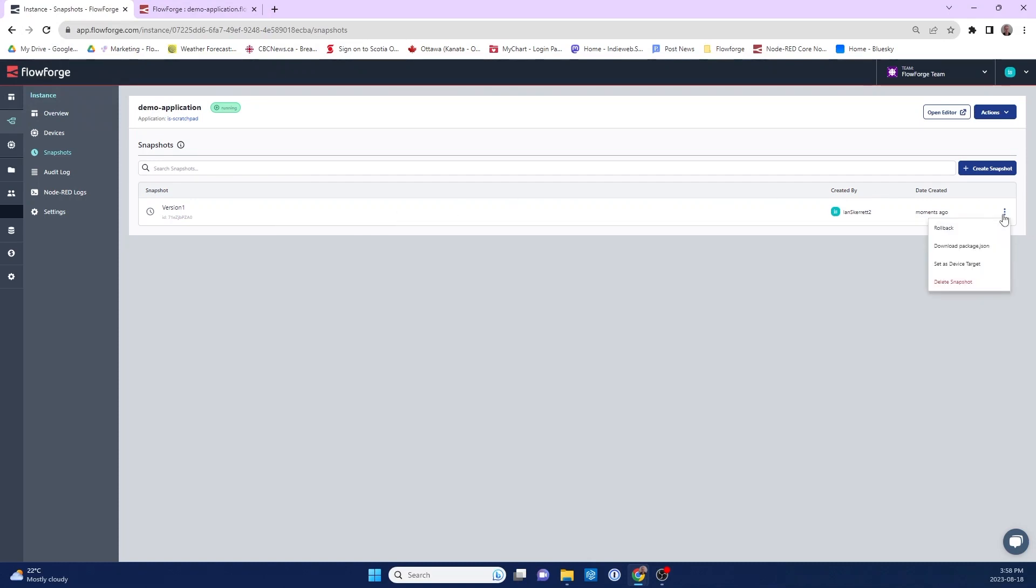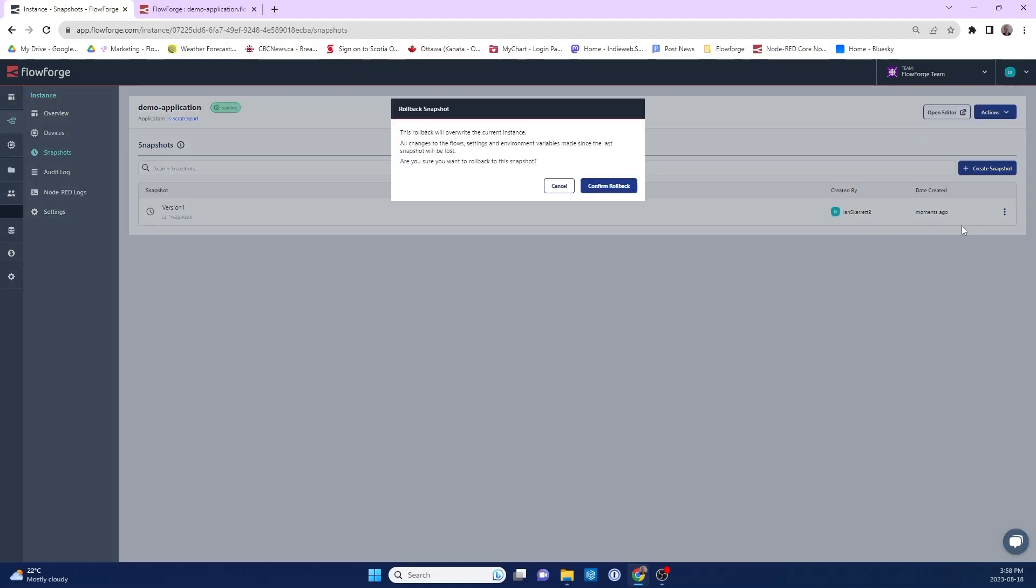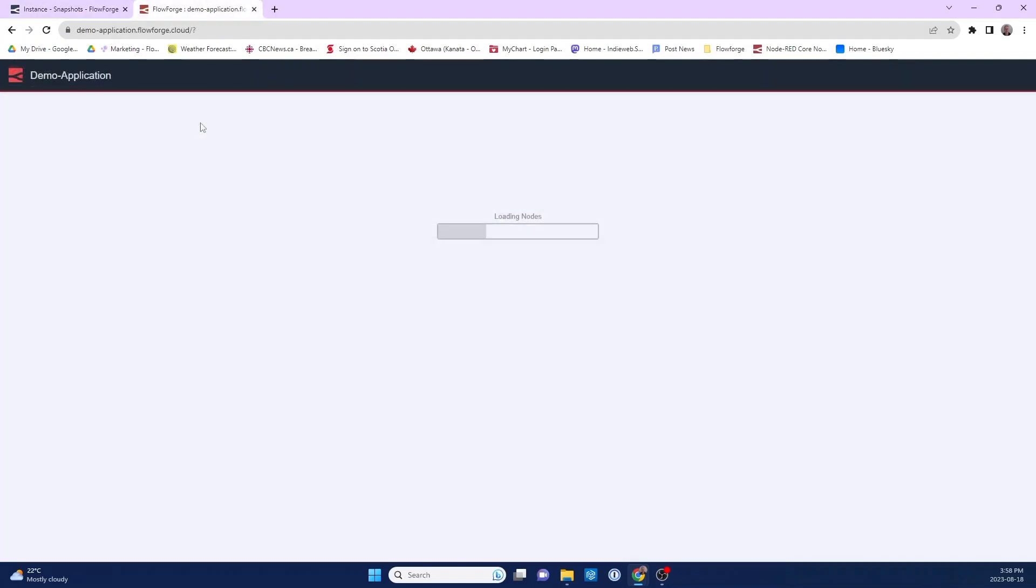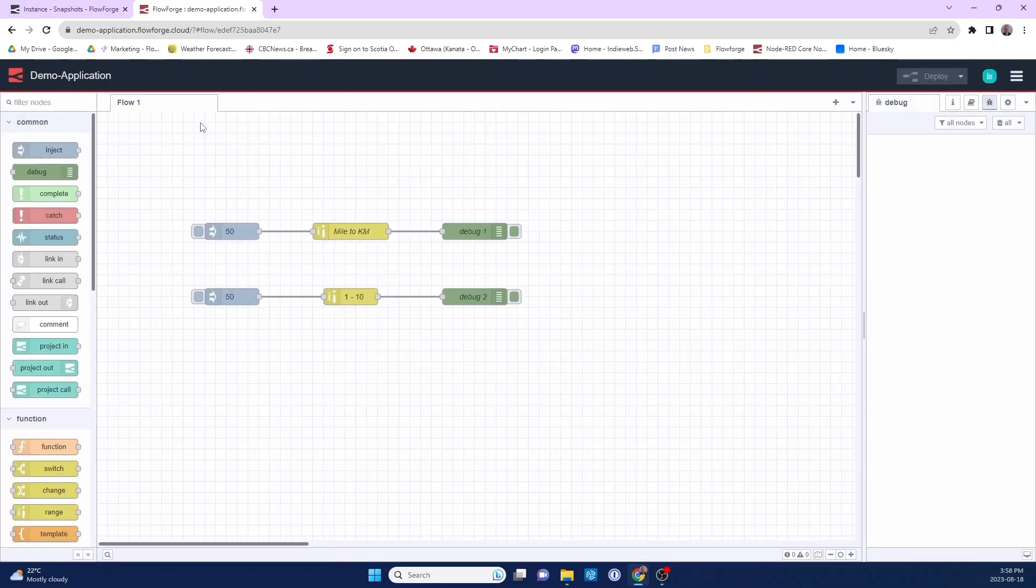And there's a feature called rollback. So I'll select rollback. What rollback will do is basically bring back the previous instance that I had into my Node-RED editor. So essentially I'm recreating the entire environment that I had beforehand. So the instance gets reloaded into Node-RED. And you can see now I'm back to having two inject nodes.